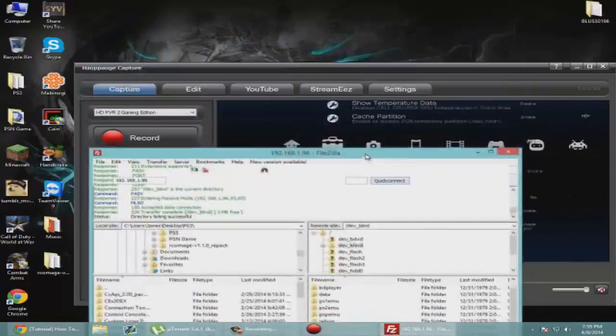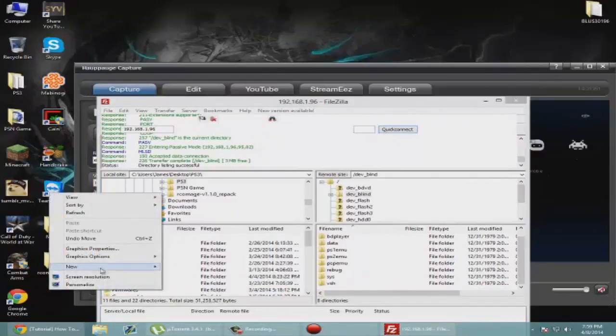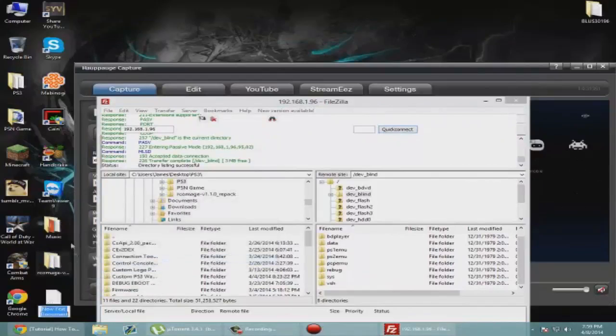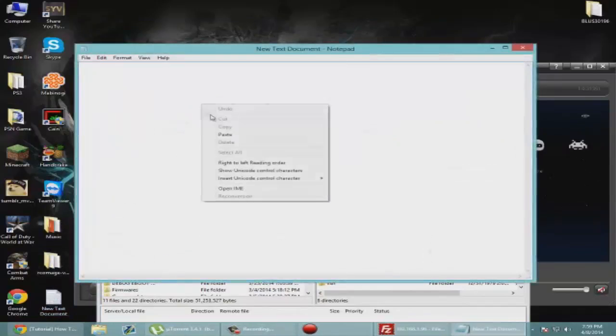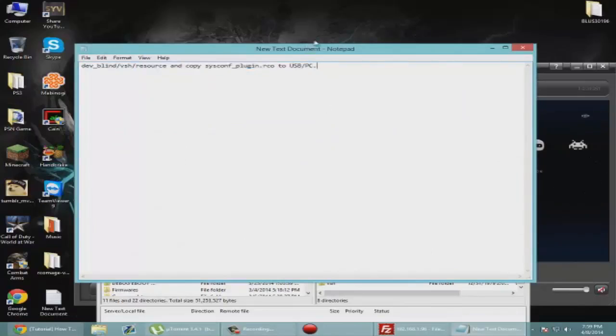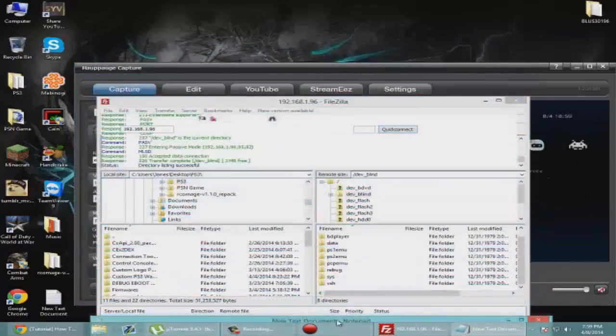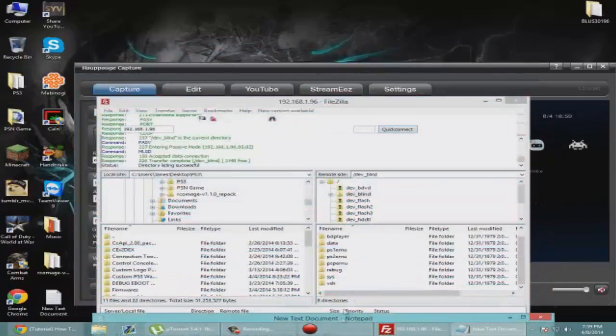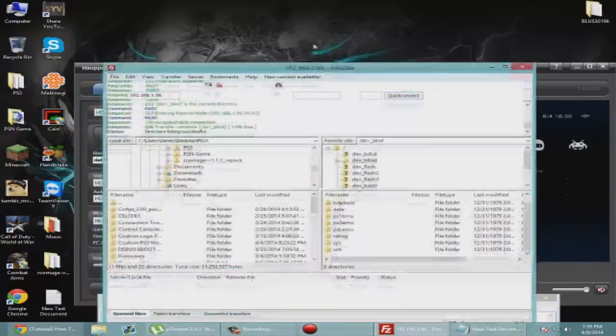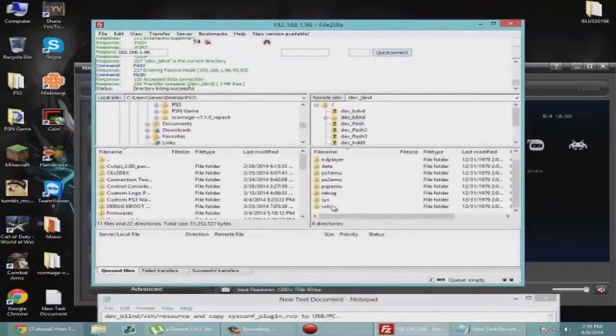Here's the thing, I'm going to paste this because honestly I can't remember the path of the file to save my life. So this is what we need. We're just going to go to vsh resource and we need syscon_config_plugin.rco. I'm just going to leave that like that so I can see it.